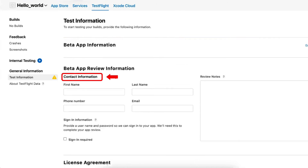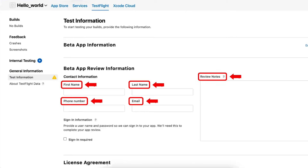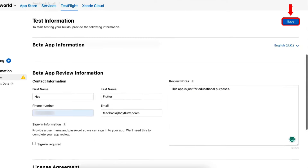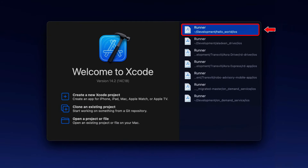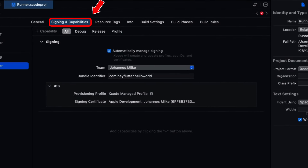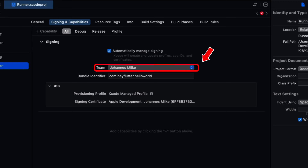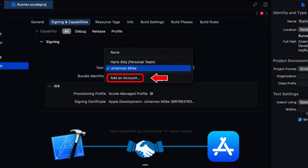In the Beta App Review section, provide the contact information which includes the first name, last name, phone number, email, and review notes. Next, click on Save to save all the entered information. After that, launch Xcode and open the XC workspace of our Flutter app, which can be found in iOS Runner Workspace. Next, move to the Signing and Capabilities section and go to the Team drop-down so that you can add our developer account by clicking on Add Account. This basically connects our App Store Connect to our Xcode so that we can build archives.